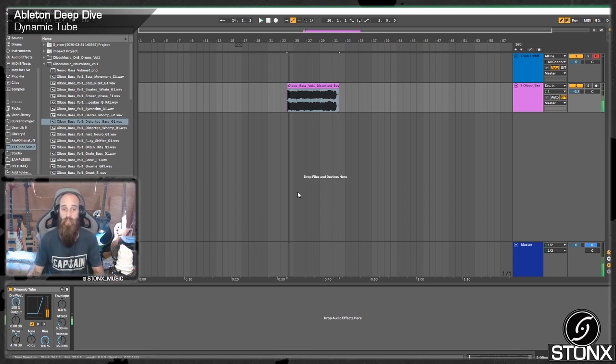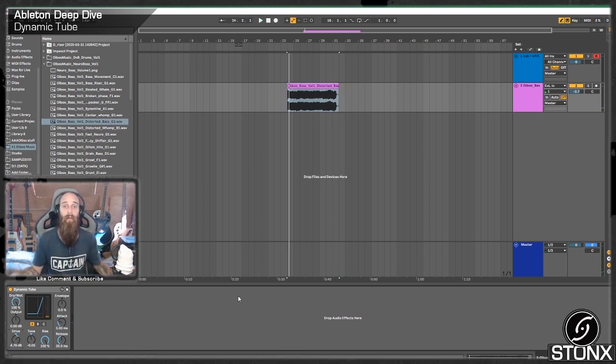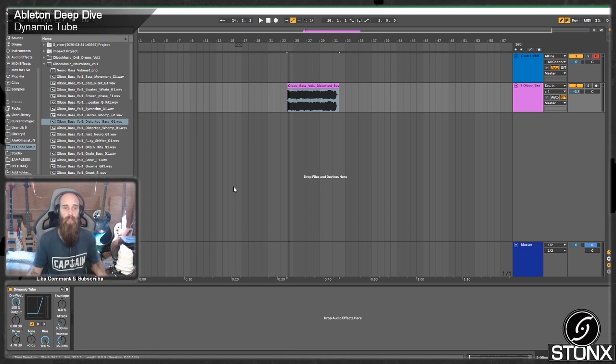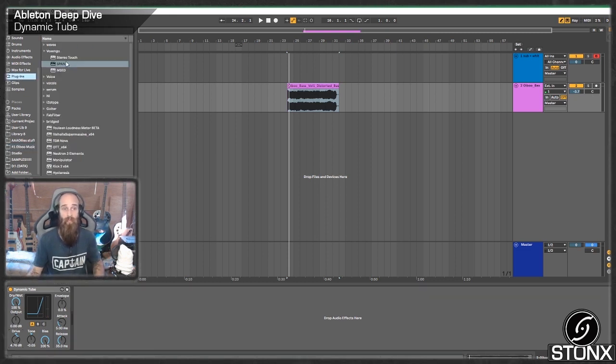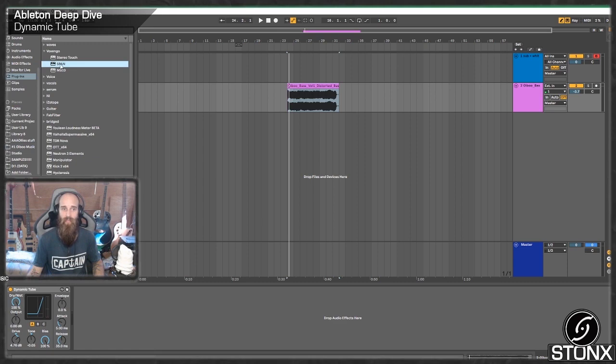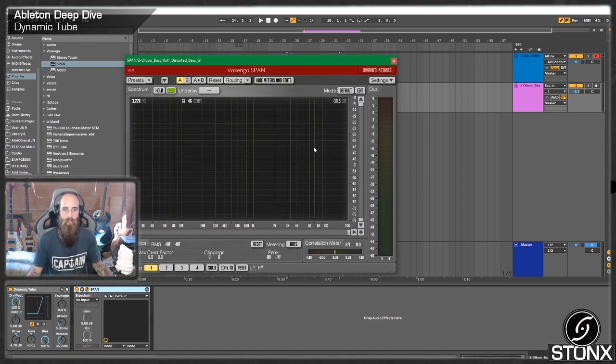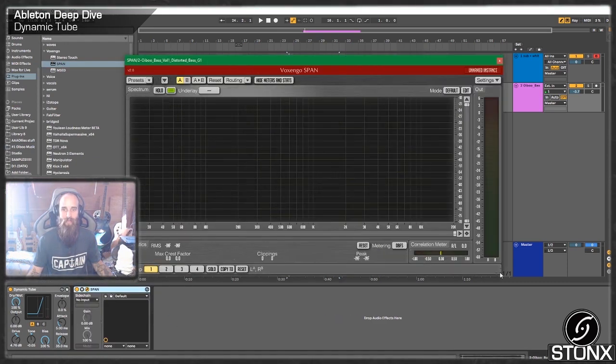Okay, so that's quite interesting. With the bias all the way up, that's getting some real kind of broken glitchy stuff. Now that's something that I would actually probably use quite a bit. Let's have a quick look in span and see what it's actually doing here. There we go. Wahey!